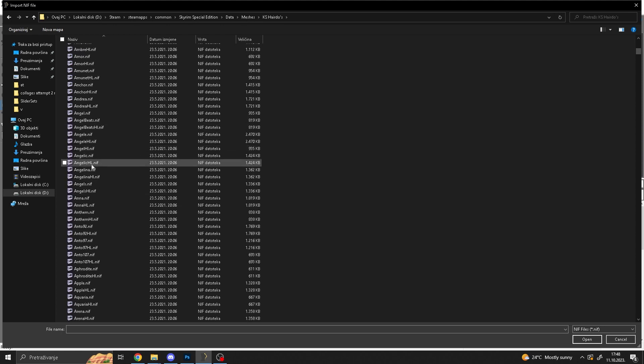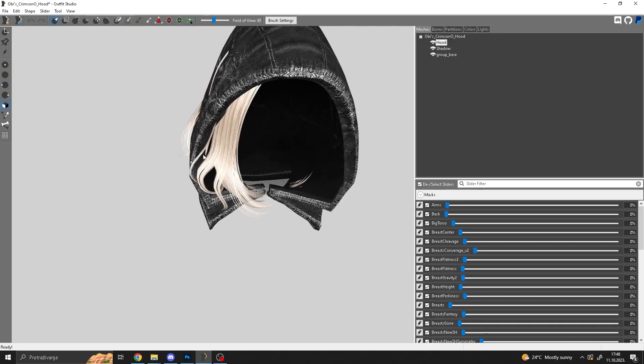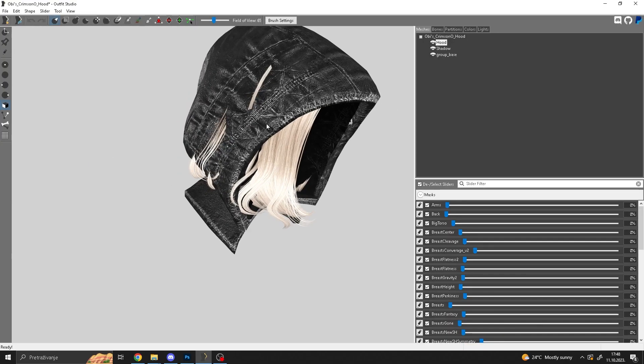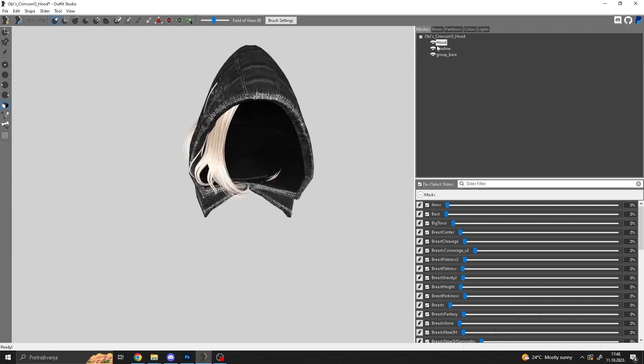Once you know which one you are actually using, so for example angelic nif, you can see that if I load it in, it glitches here. So what do I do now?